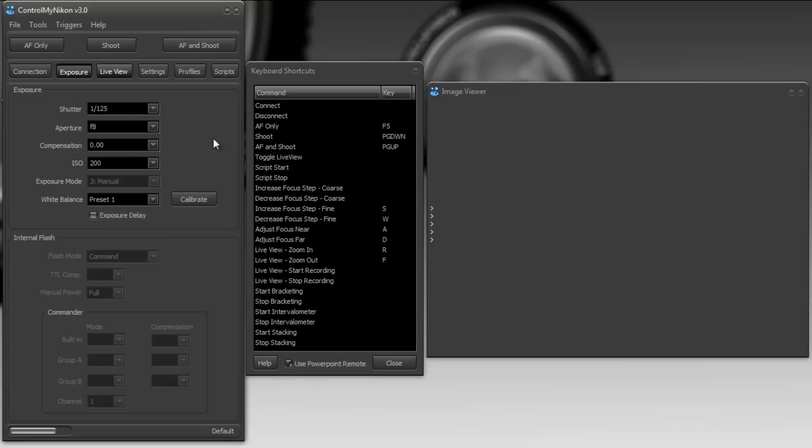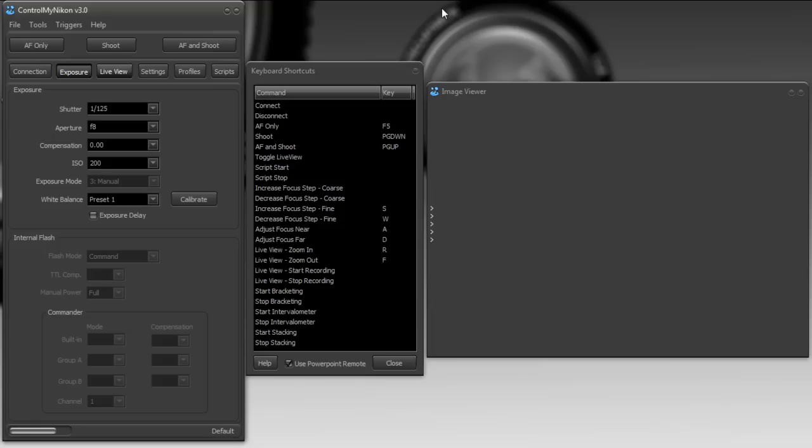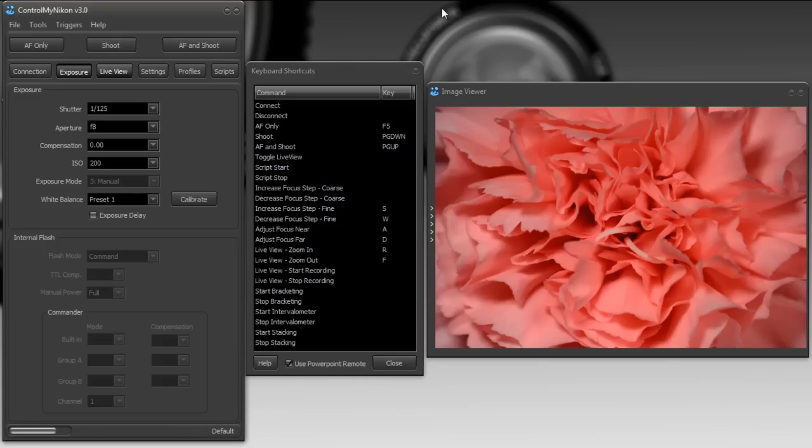So let's give it a try. I've mapped the shoot functionality to the page down button, and now on my PowerPoint remote, I'm just going to press the button, and it captures the image and displays it here on the image viewer.